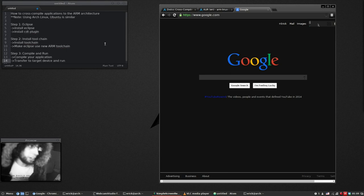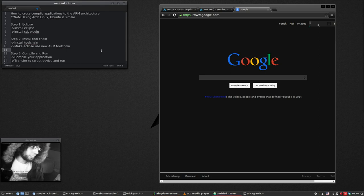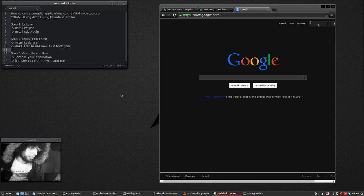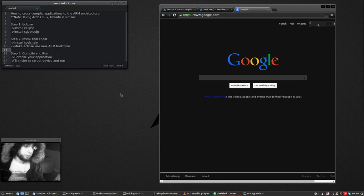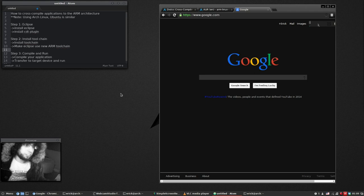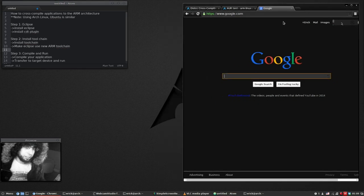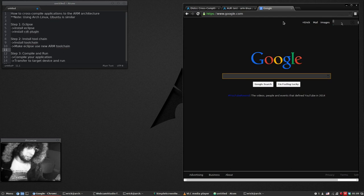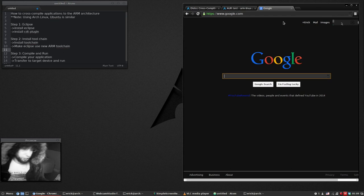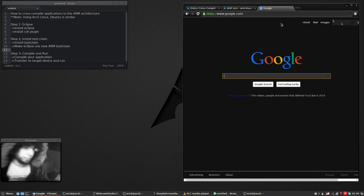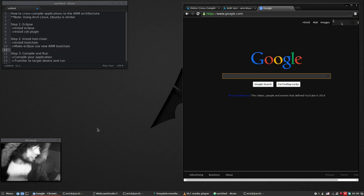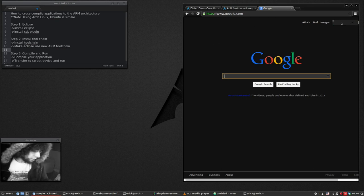So I'm going to show you how to set up the environment to get that going. The first step would be to install Eclipse. Now I'm doing this in Arch Linux. There's tons of guides for Ubuntu but basically it doesn't matter what Linux you're running, the commands are the same.